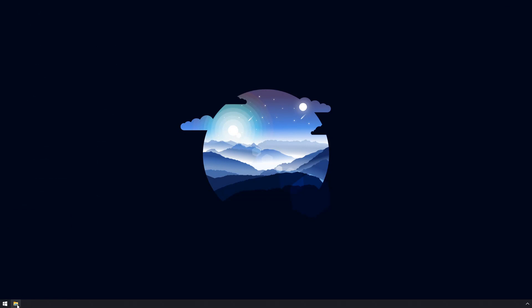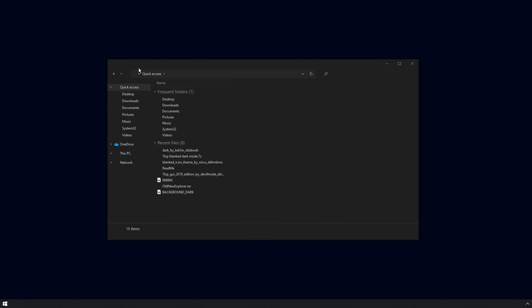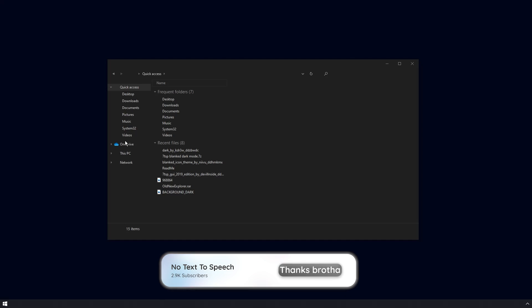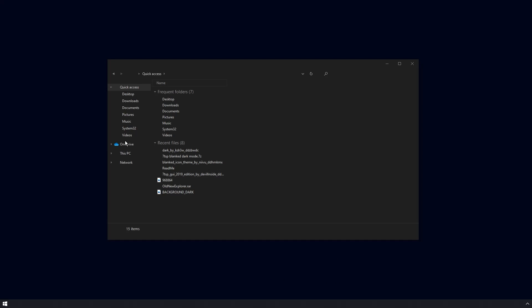Unpin every shortcut from your taskbar and now there's absolutely nothing on the desktop. That wraps up the installation portion of the video. If it worked, like and subscribe, and consider turning off your ad blocker when watching my videos. If it didn't work, leave a comment or join my Discord and post your issue in the help channel.